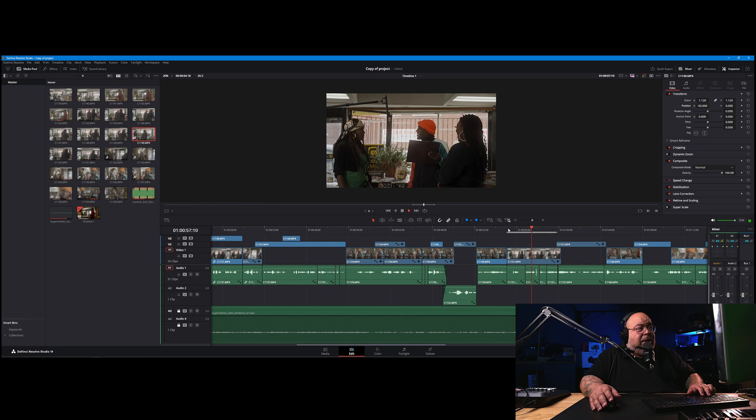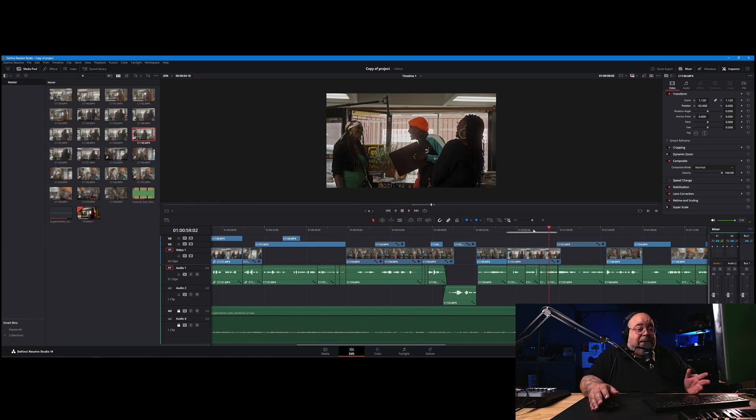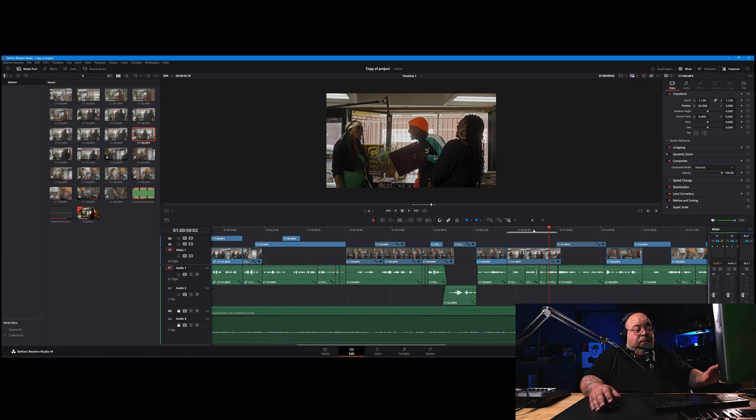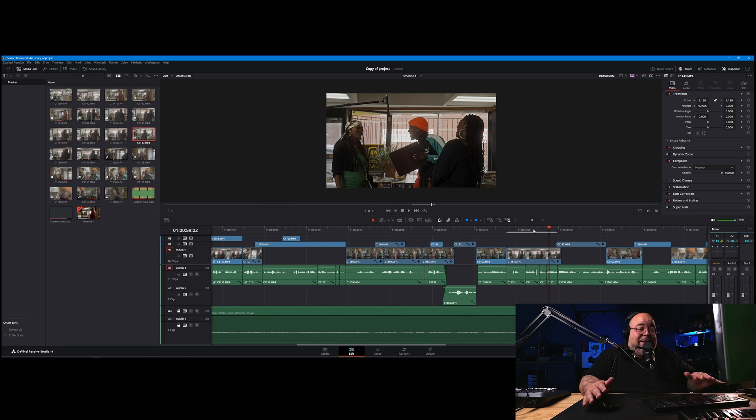All right, so it's a static shot. And so usually what you want to do if you know you're going to have to replace the microphone, you're going to get a clean plate without that microphone there. So I would take that microphone out and let a few seconds roll so then I have a clean plate.